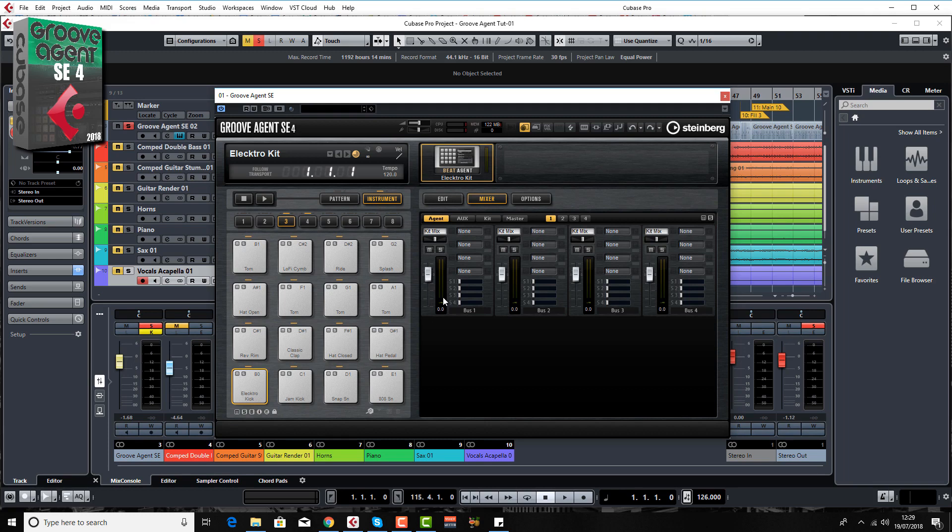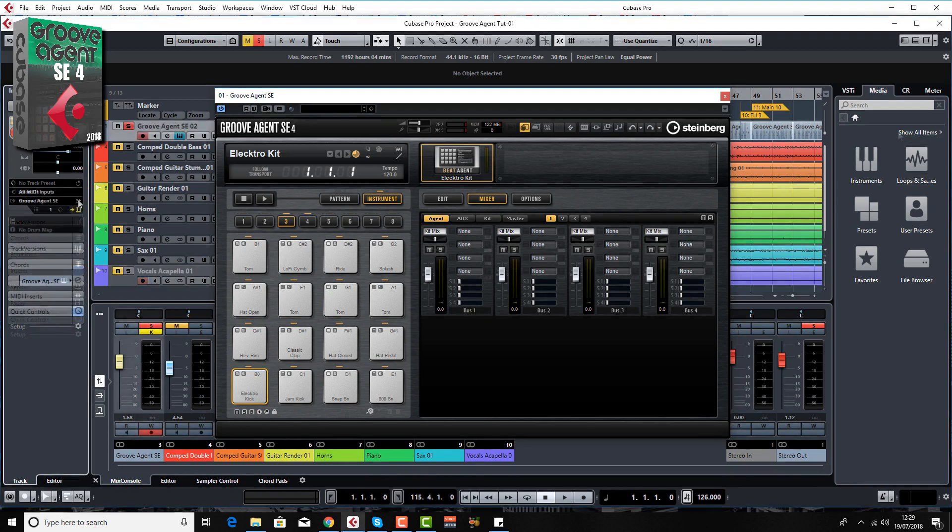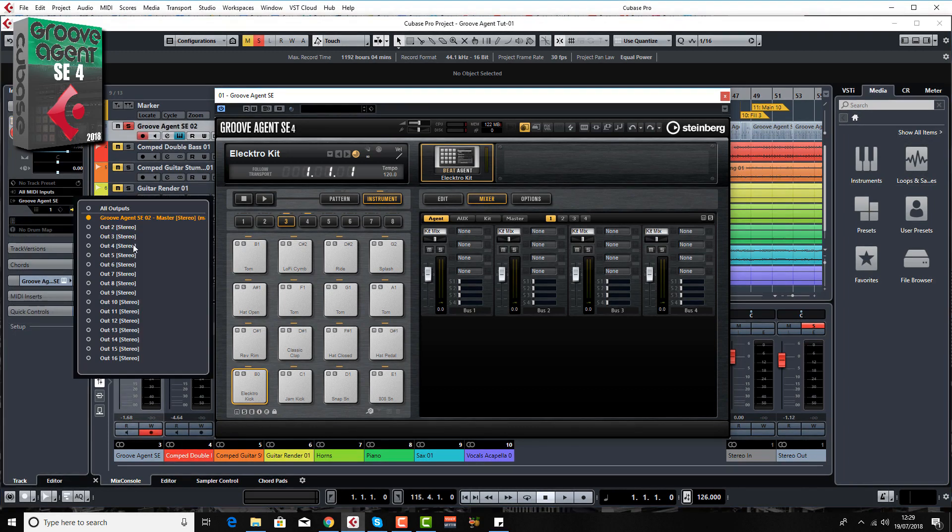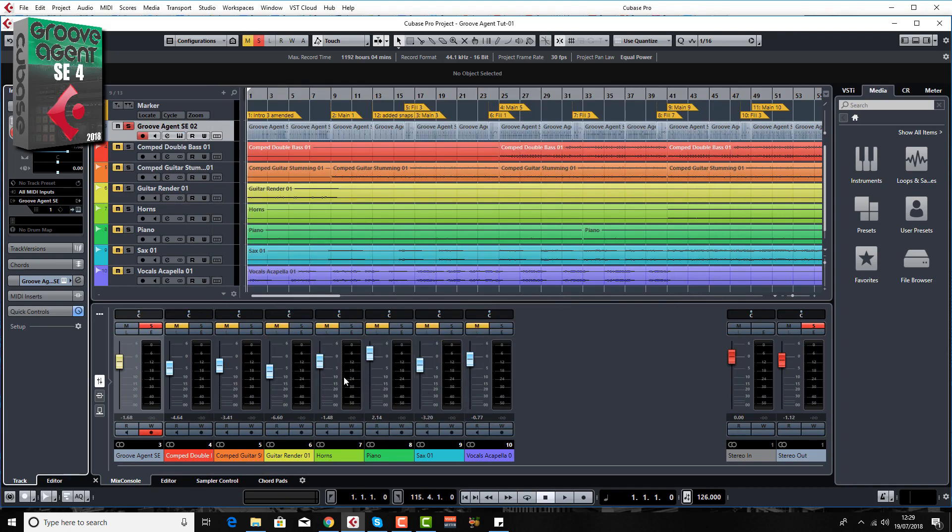And also I'll be going through routing in quite some detail, whether you want to continue to mix inside Groove Agent or whether you want to have your outputs as individual outputs. For example here you can activate your outputs and have all your kick, snare, tom, hats, whatever, all coming out on separate mixer channels down in Cubase. So you can use your own plugins.